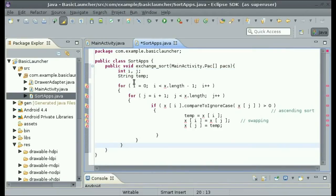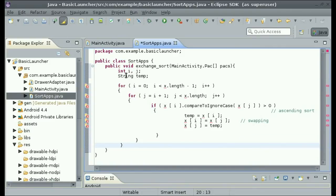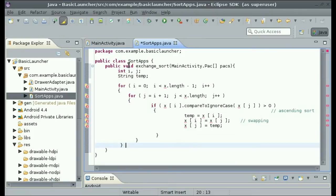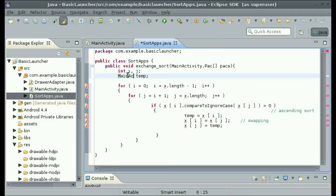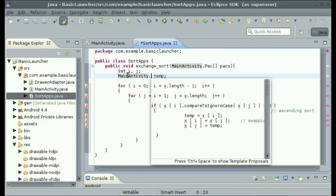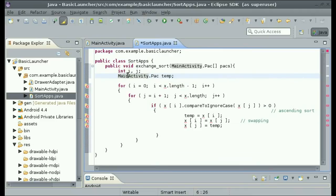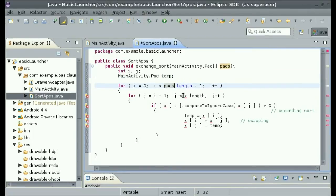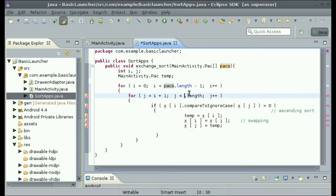Now we're going to have to change a few things. We can keep the i and j, and then change string temp into main activity.packtemp. And instead of x.length, type in pax.length. And same for the second x.